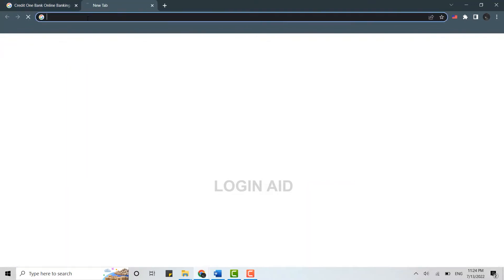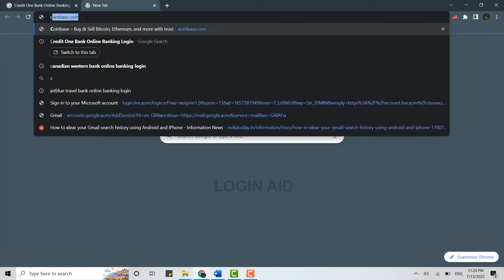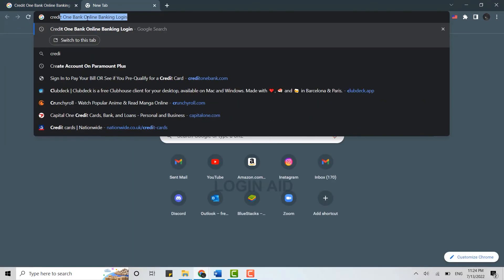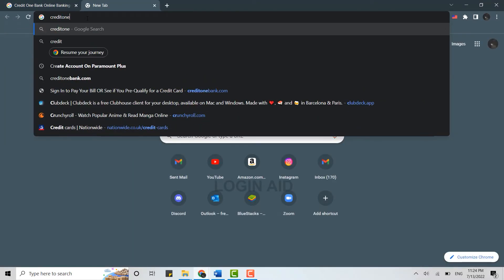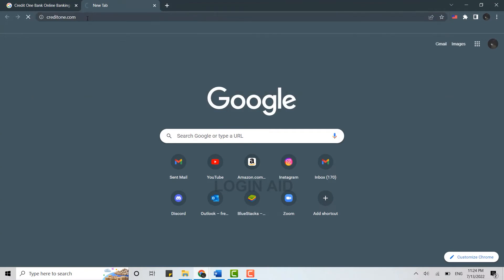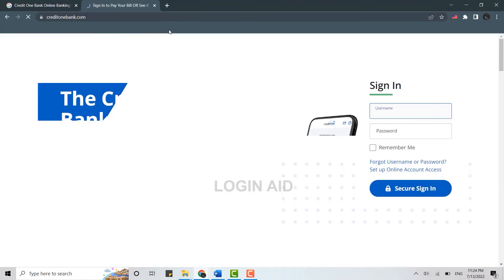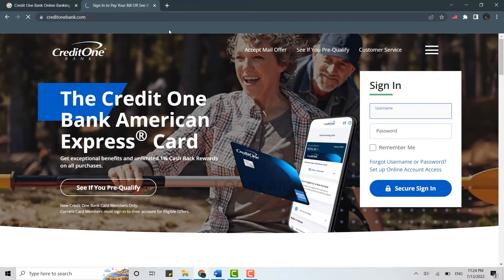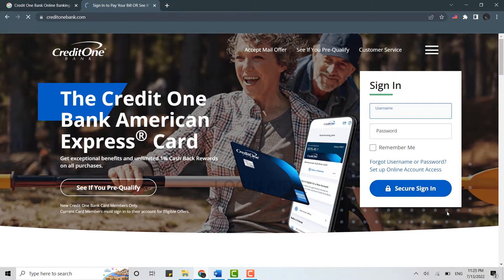on your PC and on the search bar you type in creditone.com and press enter. This will direct you to the official website of Credit One Bank. Now here you can see the sign in box. You need